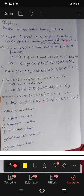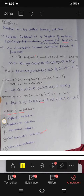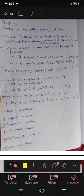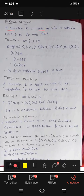Now let's look at the types of relations. There are four main types: reflexive relation, irreflexive relation, symmetric relation, anti-symmetric relation, and transitive relation. We will go through them one by one.